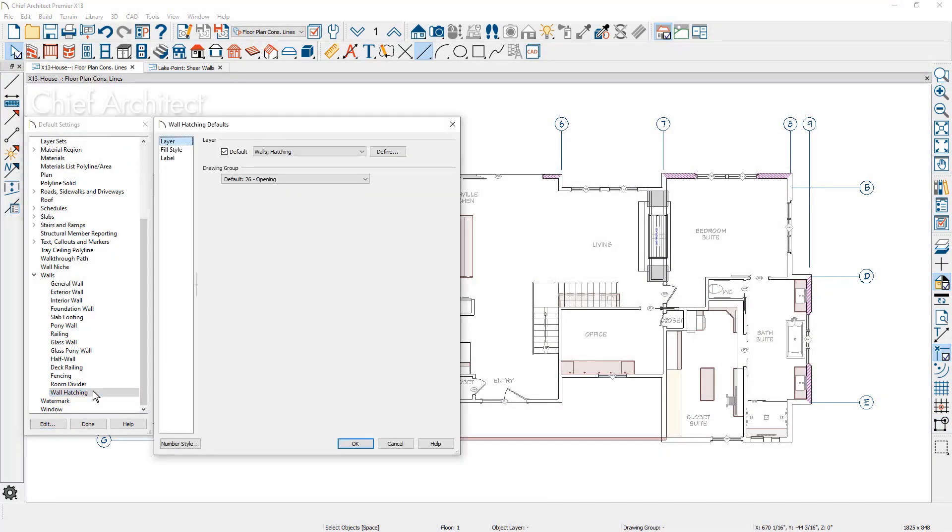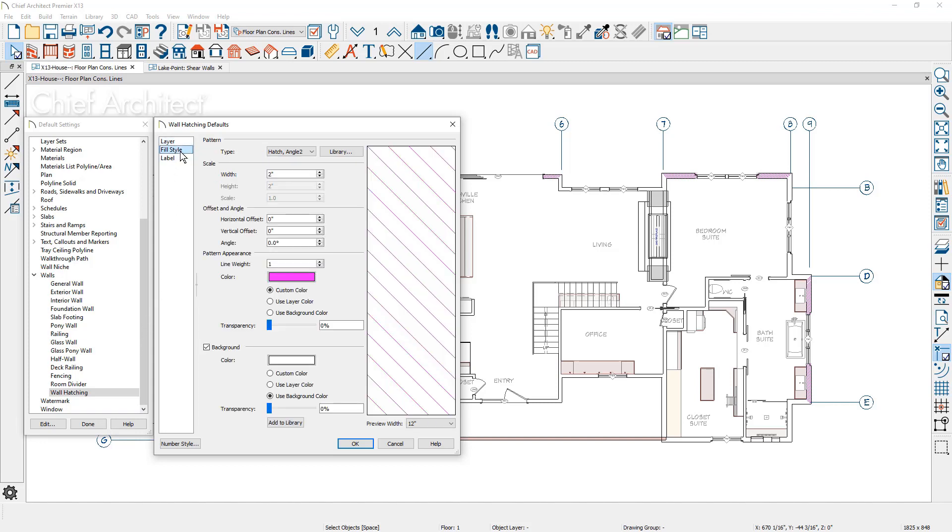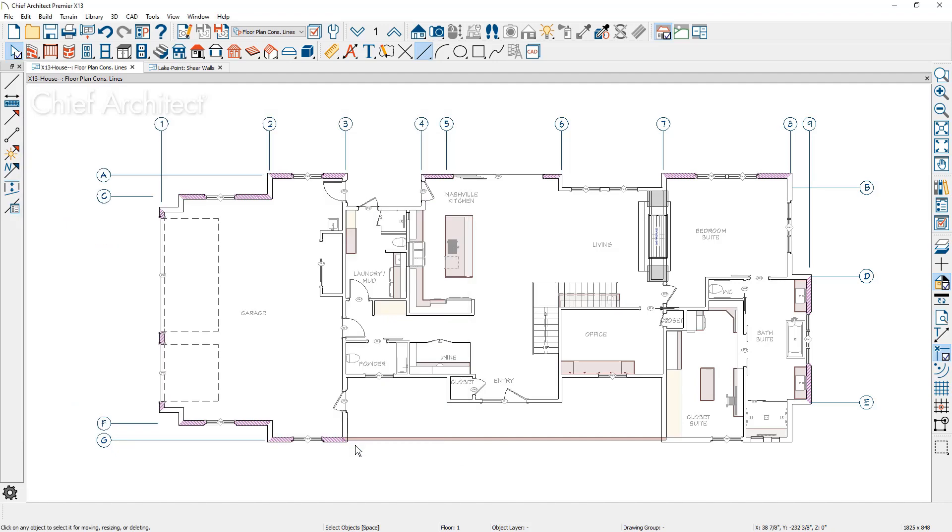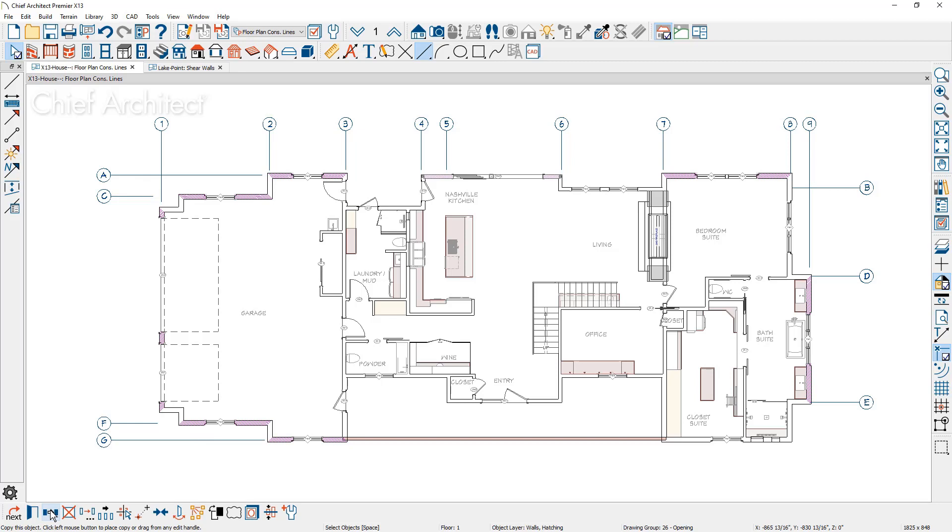Wall hatching has a new default setting. Using this default, you can define the wall hatching attributes for your project or template plan. And when you create wall hatching, it can be copied and pasted to other walls.